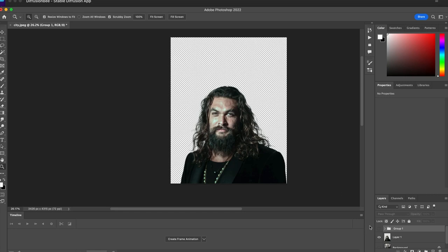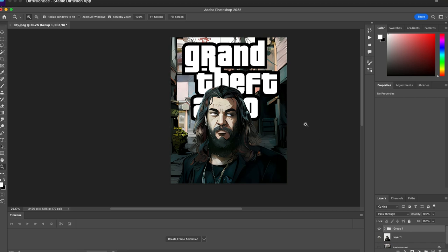What's up y'all? I'm going to show you how you can create your own Grand Theft Auto art style, starting with an image like this and turning it into something like this.